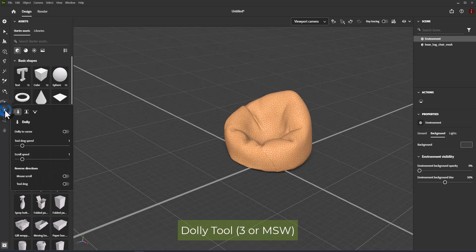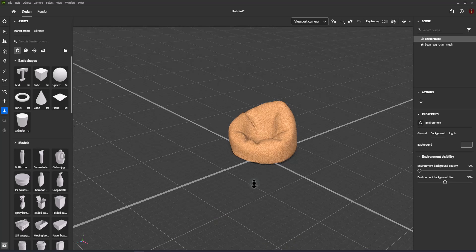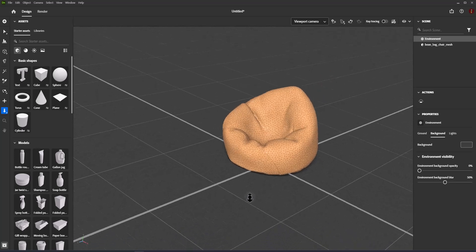Dolly tool. Move the camera forward and backward. Shortcut is 3 or mouse scroll wheel.